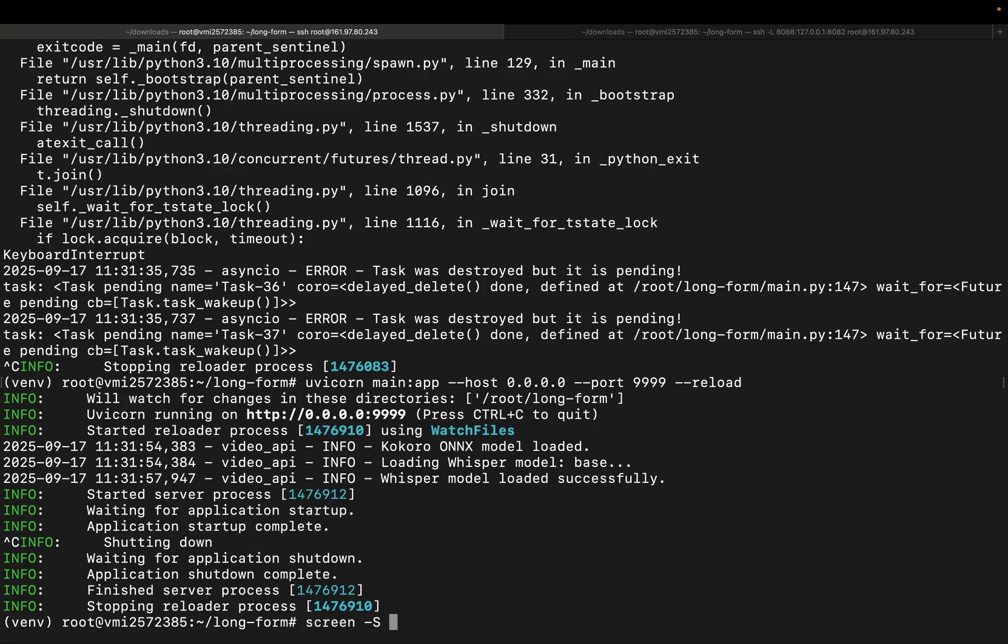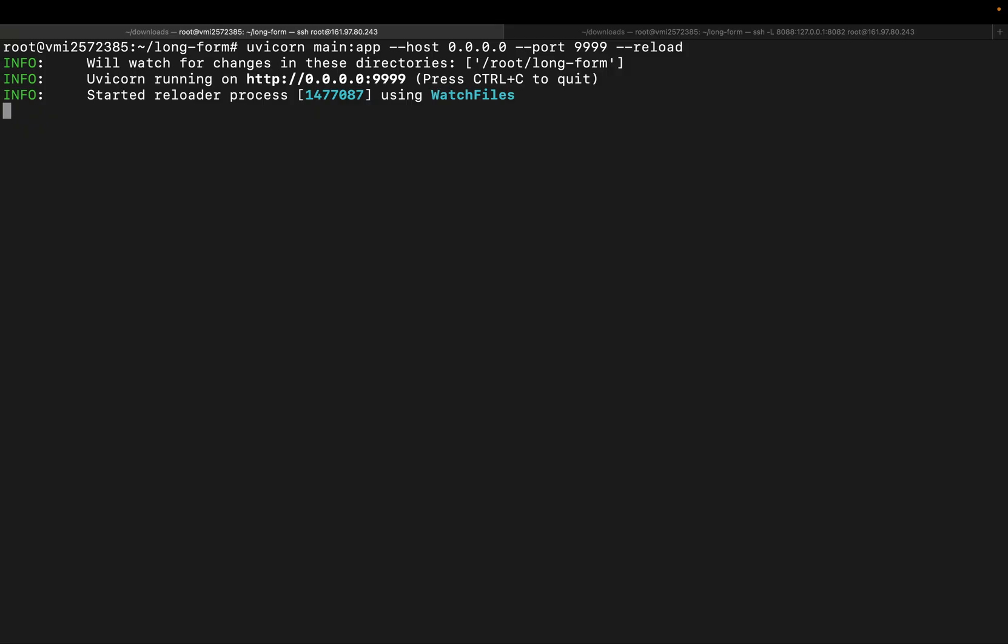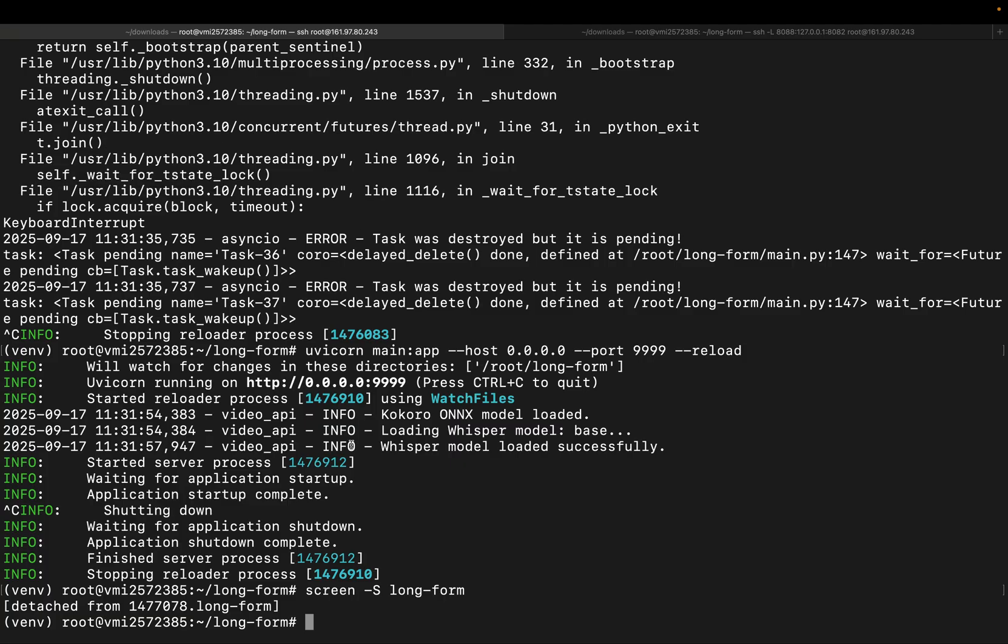We'll create a new screen session called longform. Then we'll run the uvicorn command to launch the API, just like before. Now to detach from the session while keeping it running, press Ctrl plus A then D. This returns us to the main terminal while the API continues running in the background.